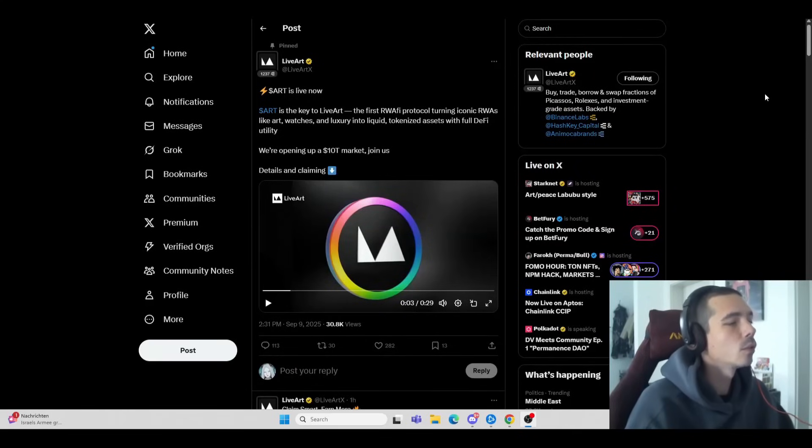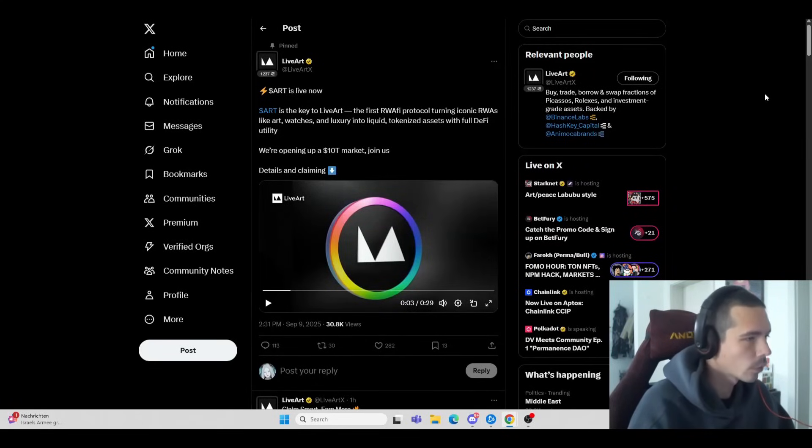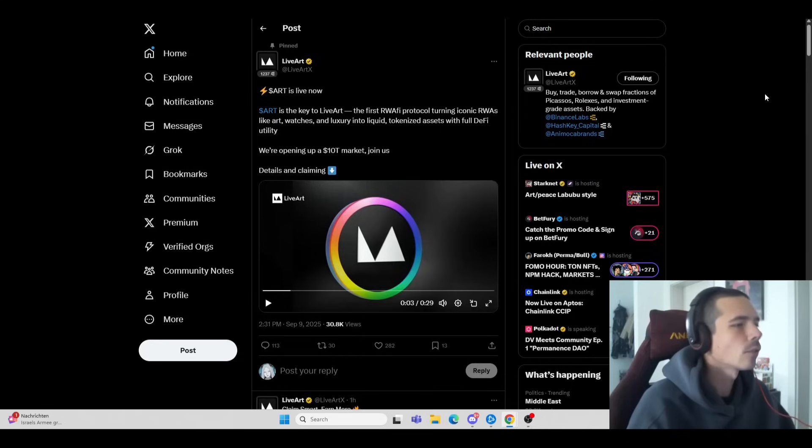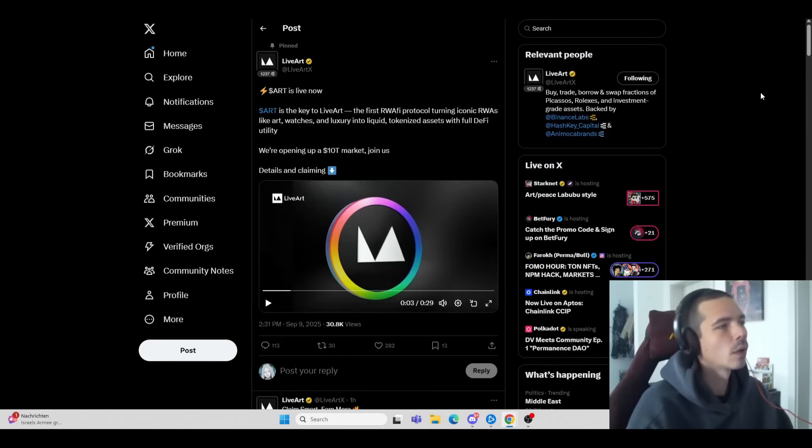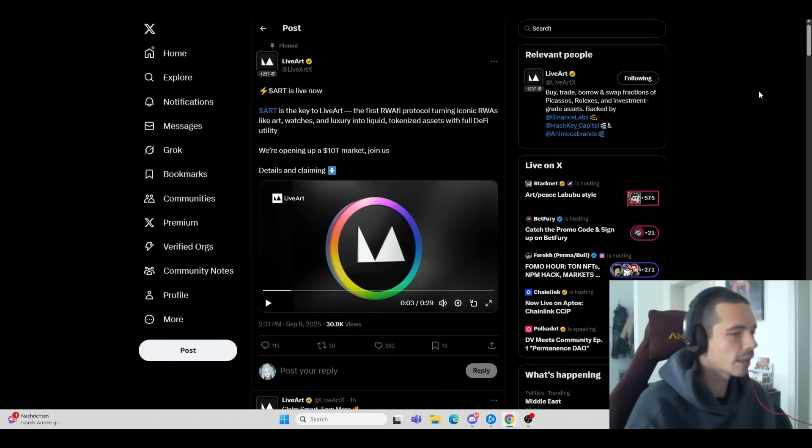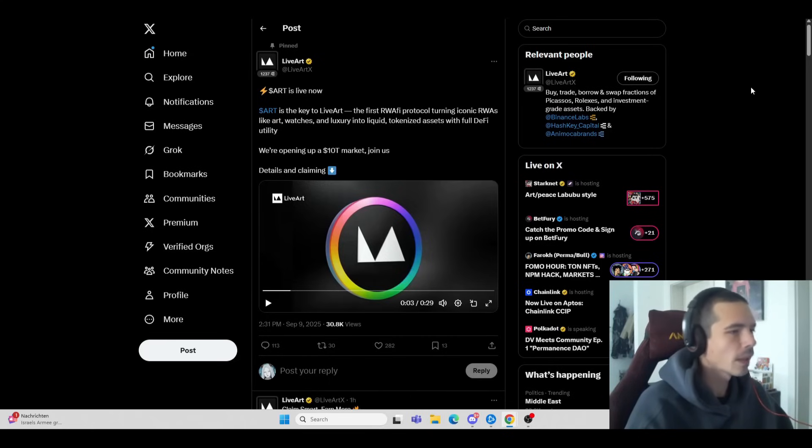Hello guys and welcome to a new video. Today we're going to have a look at LiveArt because their airdrop is now finally available to claim. In today's video, we'll look at how you can claim your allocation as well as what the token is trading for.